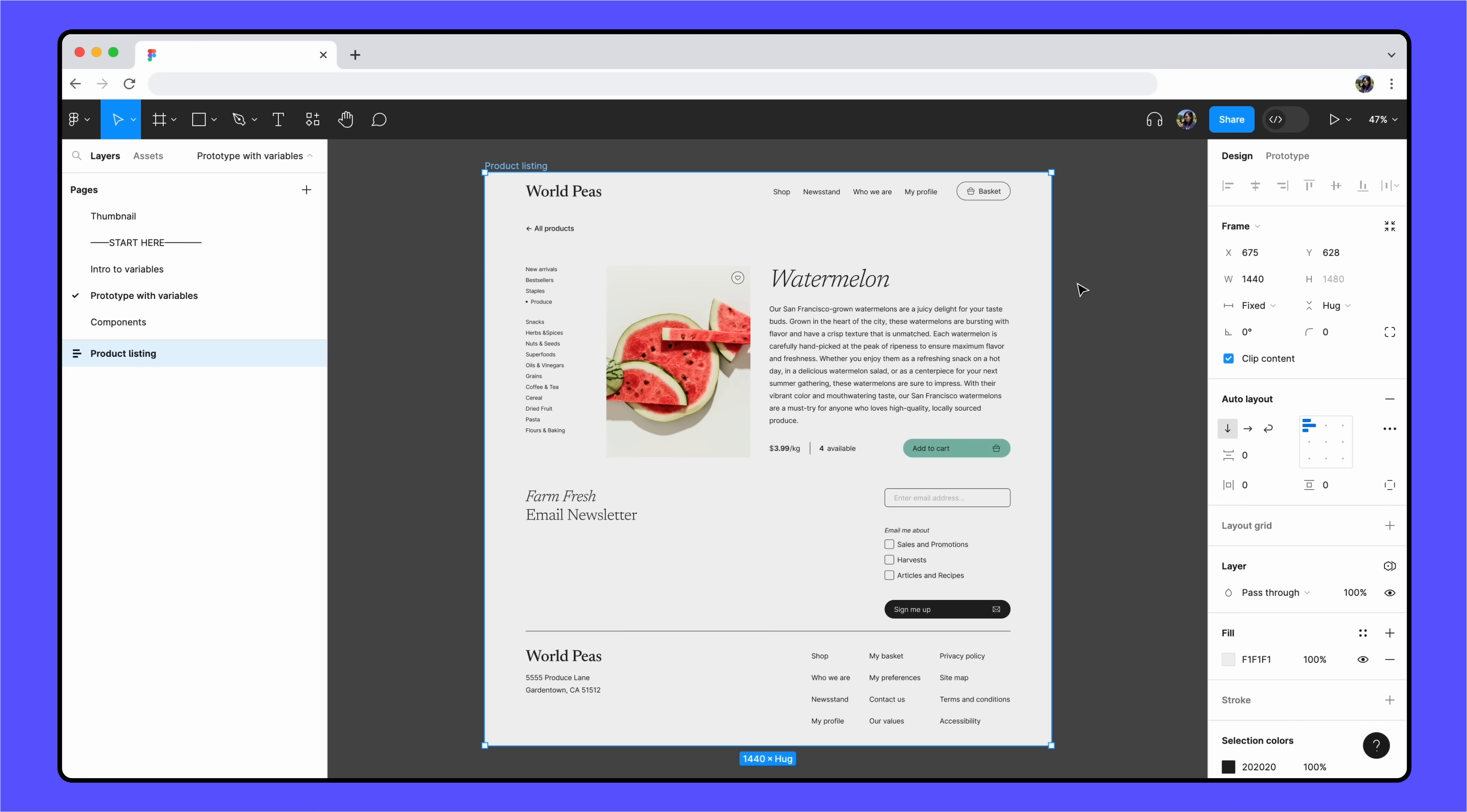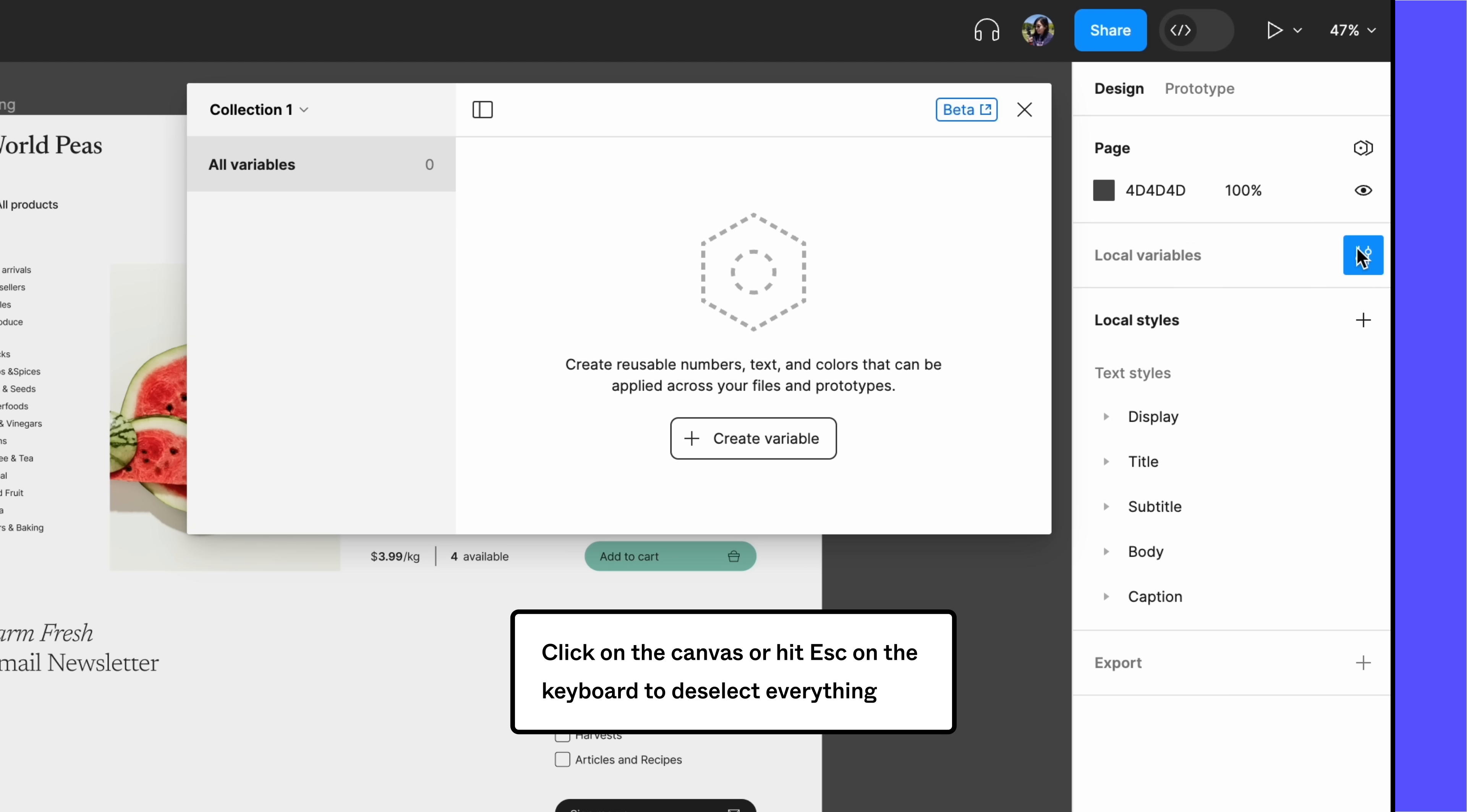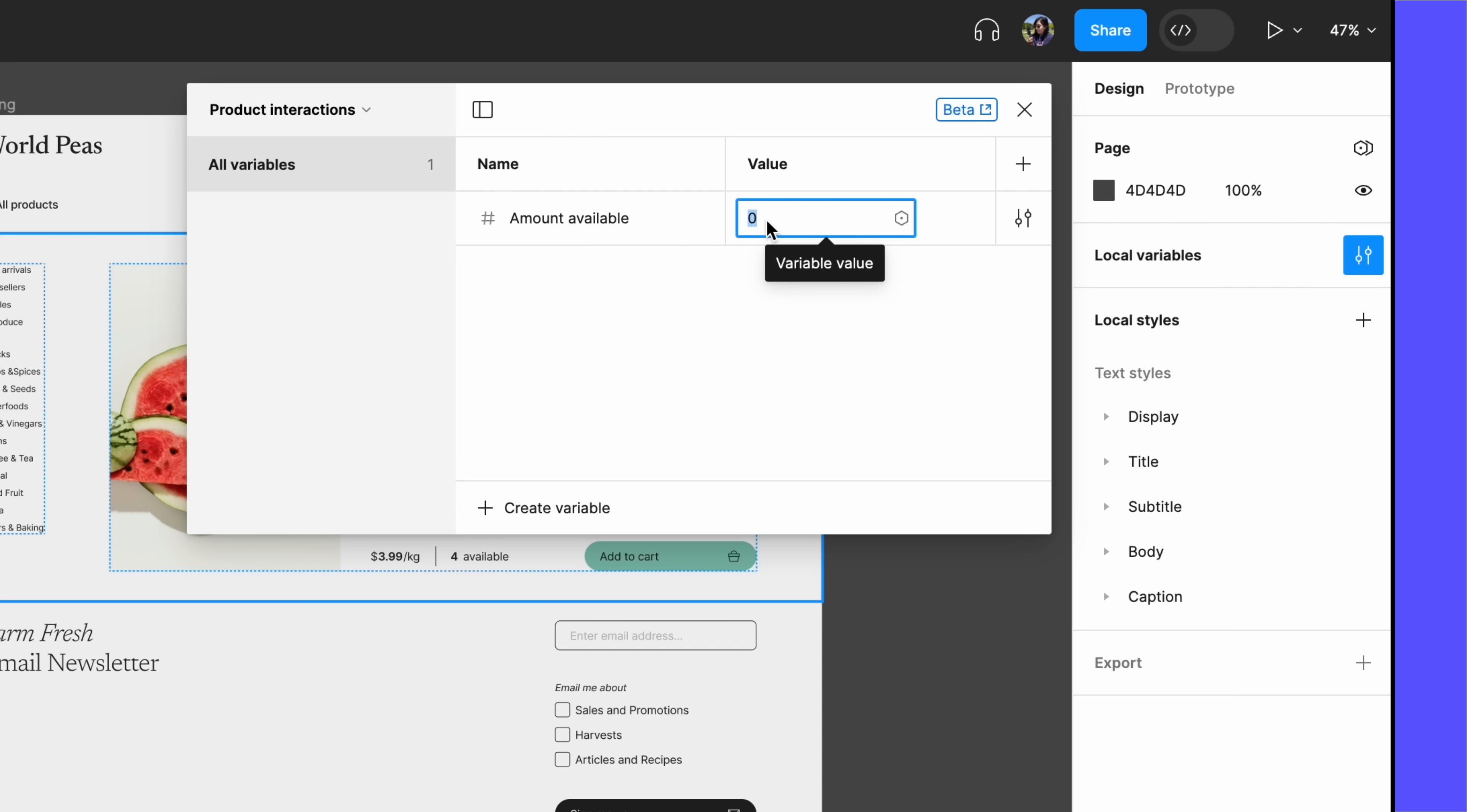Local variables are variables created directly from the file. To start, deselect all objects on the canvas and click Open Variables from the right sidebar. We'll create a new variable collection titled Product Interactions. Then, create a number variable named AmountAvailable. Our starting value is 4, though you could use any number you'd like.